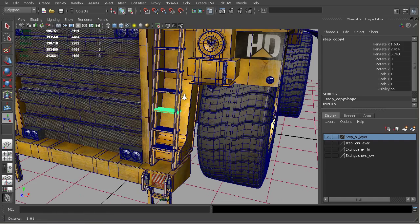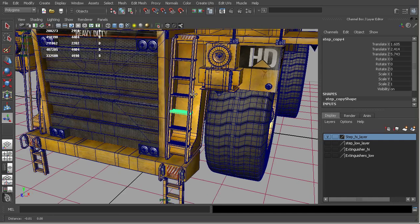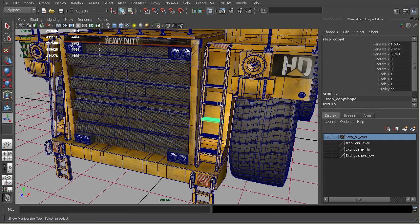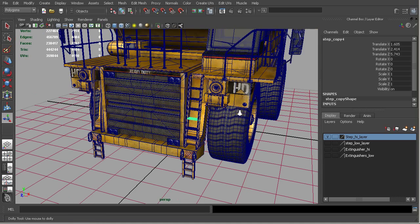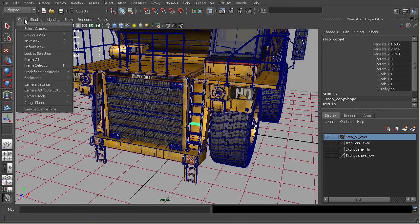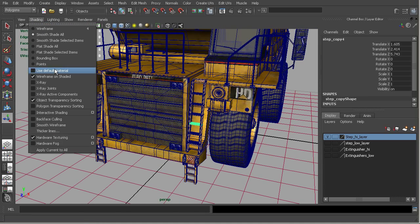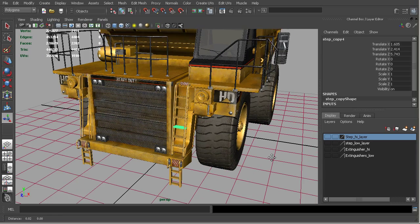Now alternatively, there may be times where we want to block objects in using placeholders or proxies and then replace them with higher resolution pieces later. So kind of a reverse of what we just did. So let me go ahead and turn off our wireframe, turn off the steps.